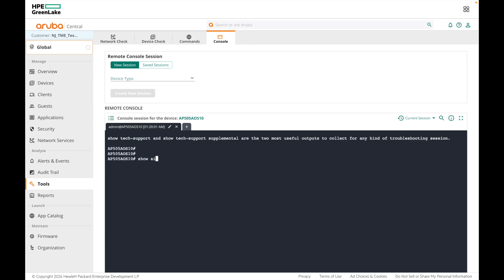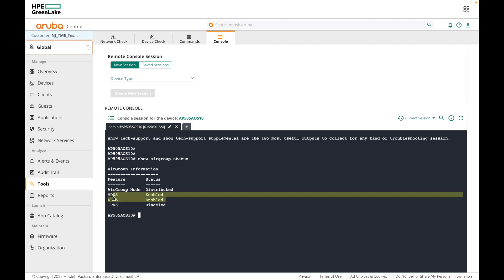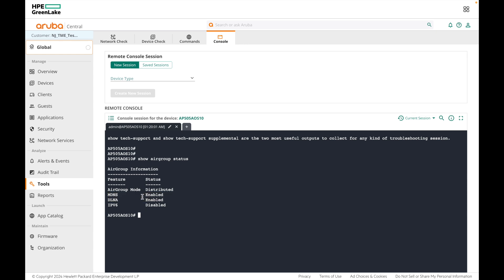First, let's check the status of AirGroup on the AP using show airgroup status. Here you can see the status of the AirGroup service on the AP. You can see that AirGroup is enabled for MDNS and DLNA.